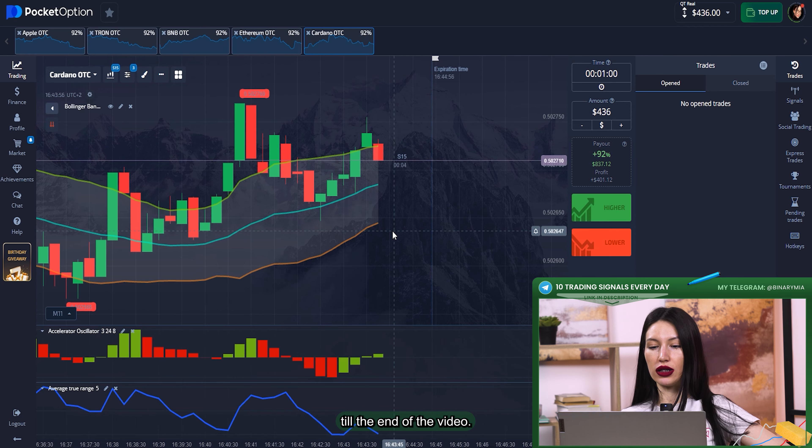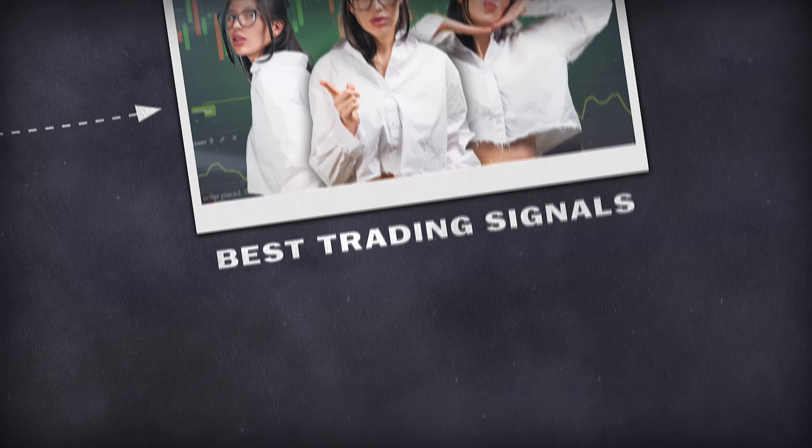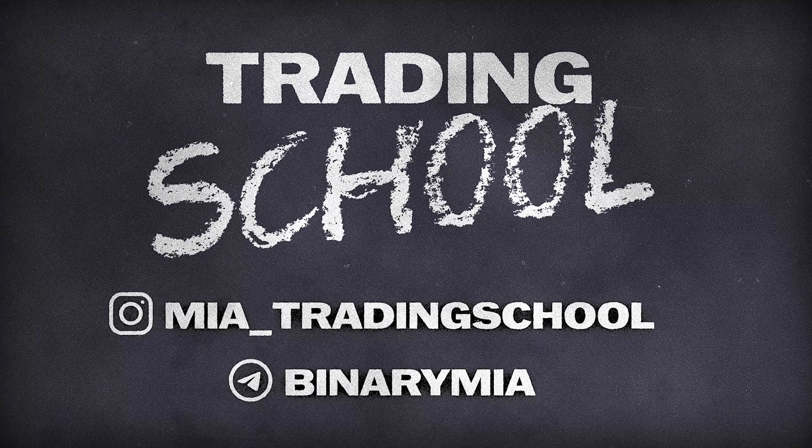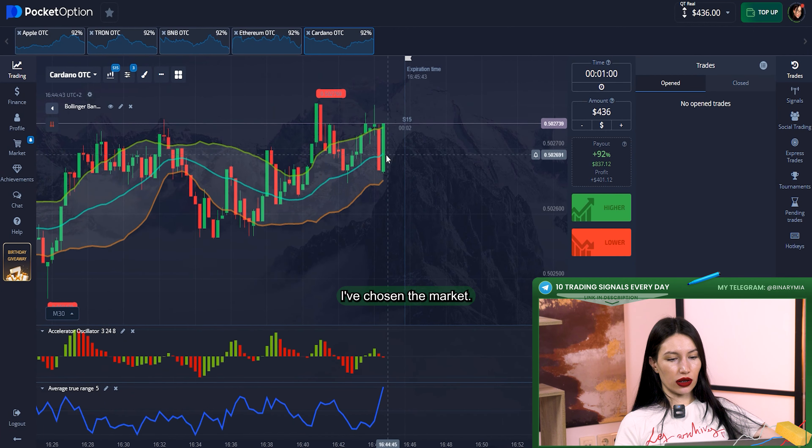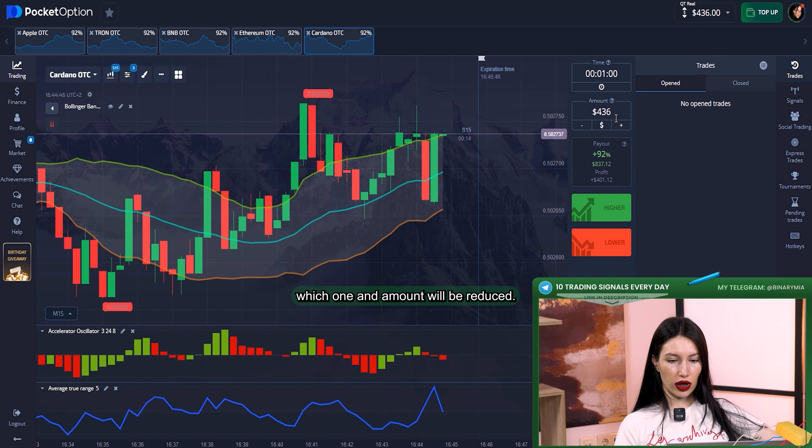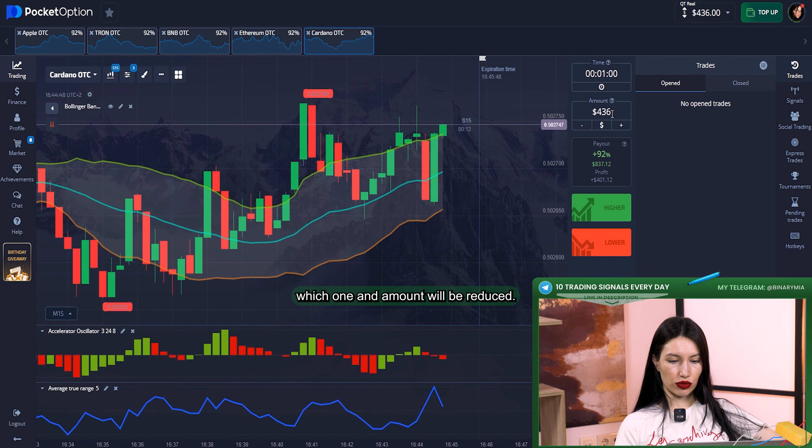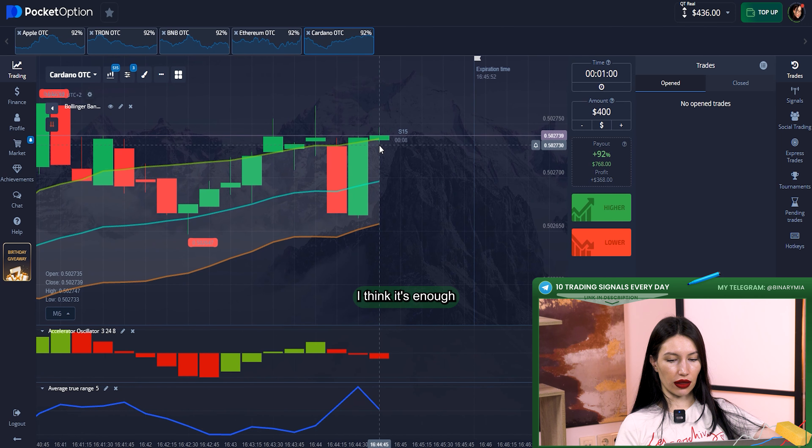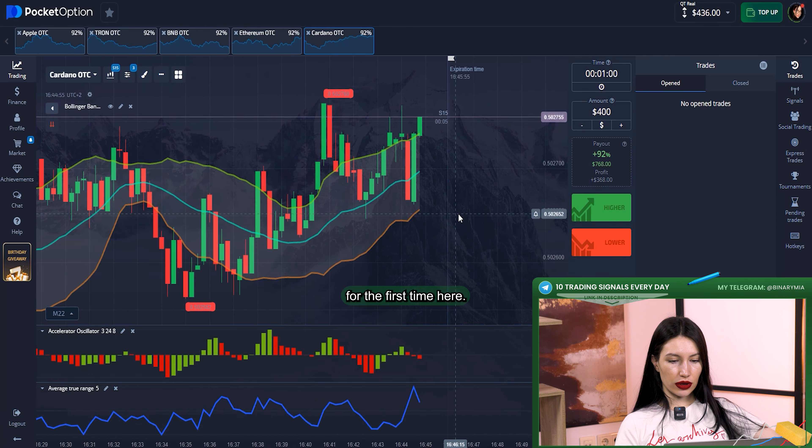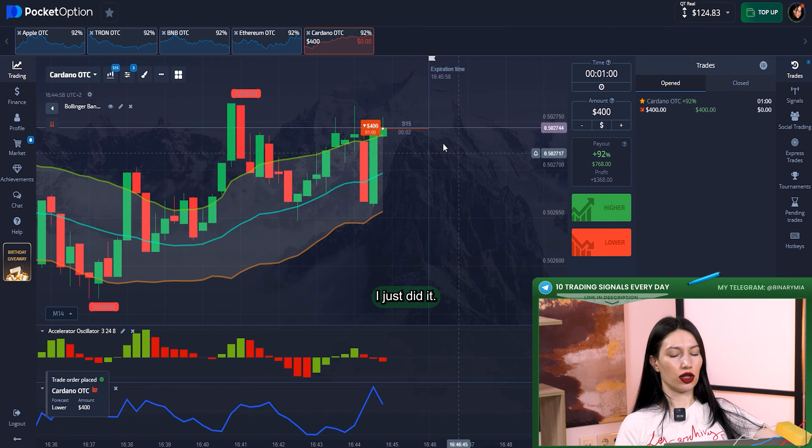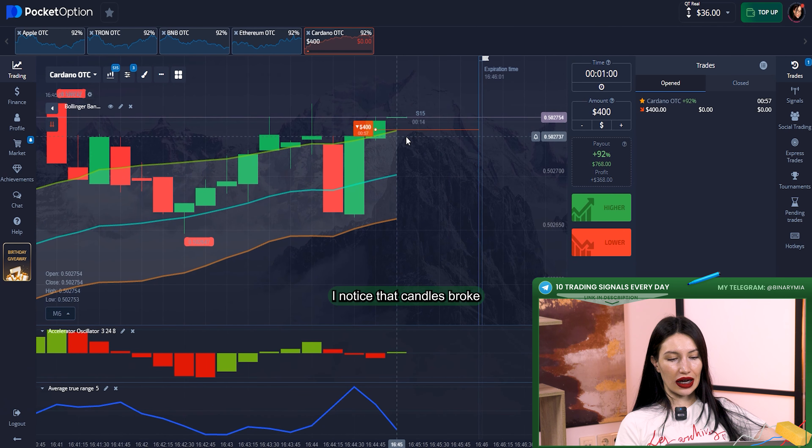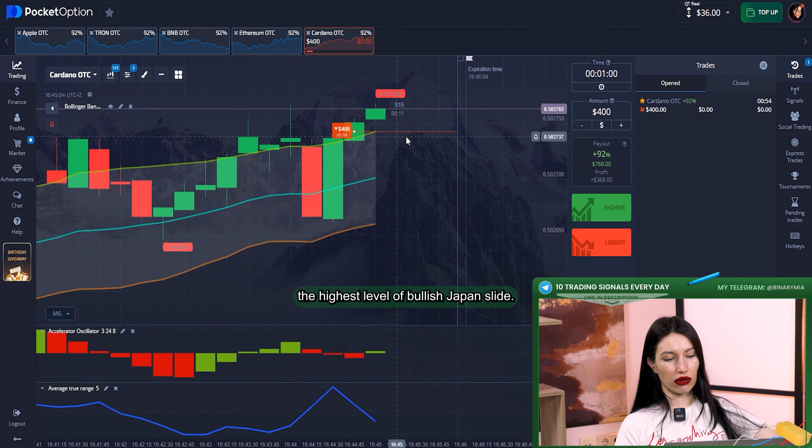For my first trade I've chosen the market you can see which one, and amount will be reduced a bit, just $400. I think it's enough for the first time. Here, downward position immediately. Yep, I just did it. I noticed that candles broke the highest level of Bollinger Bands line.